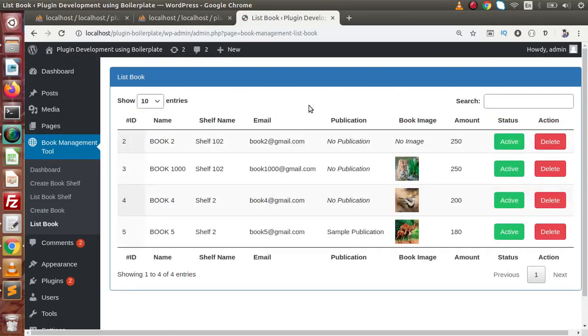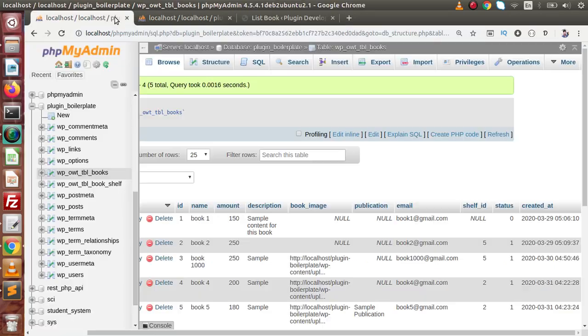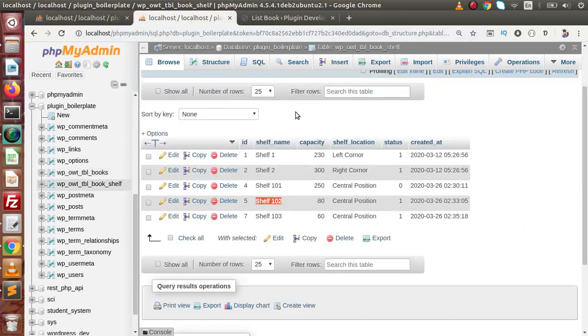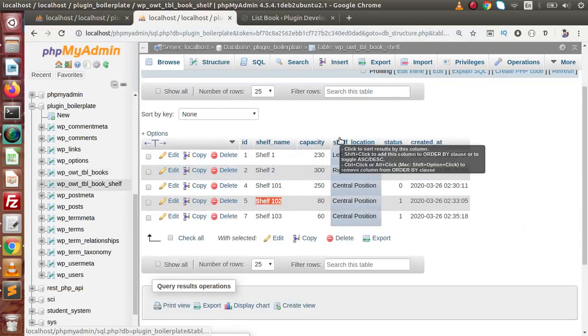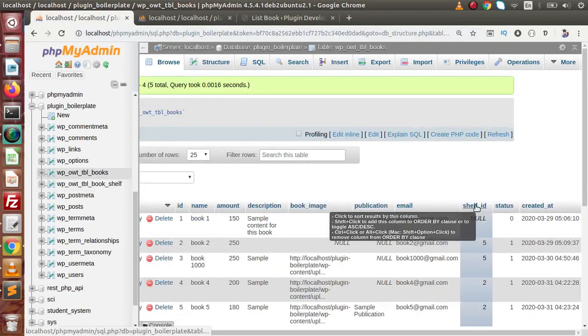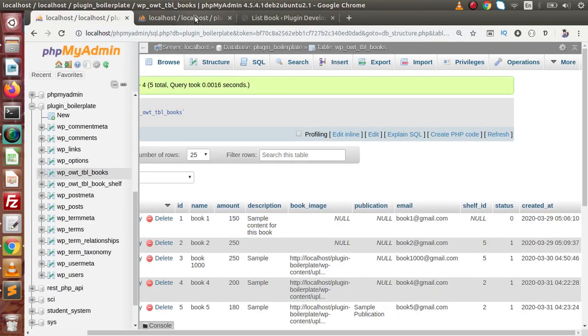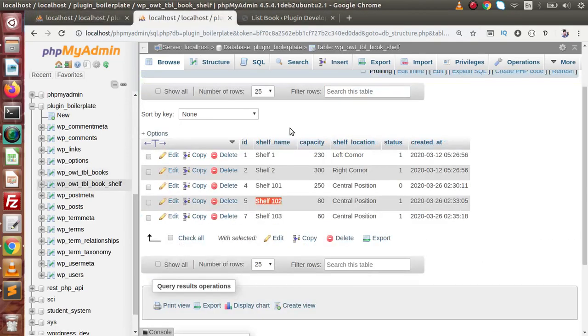While getting null value inside this shelf name, the row should be removed inside this table. When it gets this id, it is the name from this book shelf table. But instead of getting null value, it is not picking any row from this table.